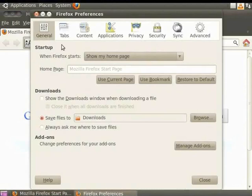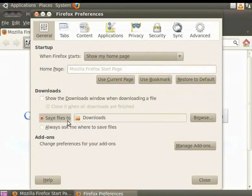The General Panel contains preferences related to the most commonly used settings, such as setting Firefox Homepage and setting File Download Location.